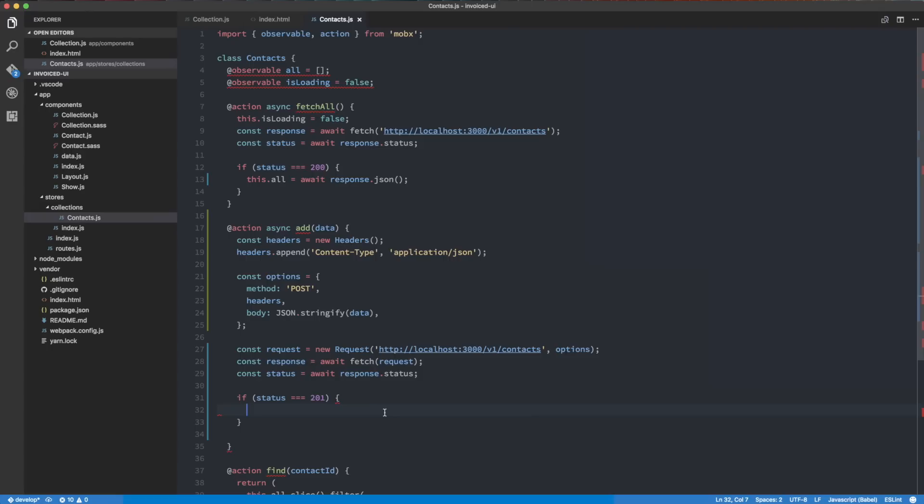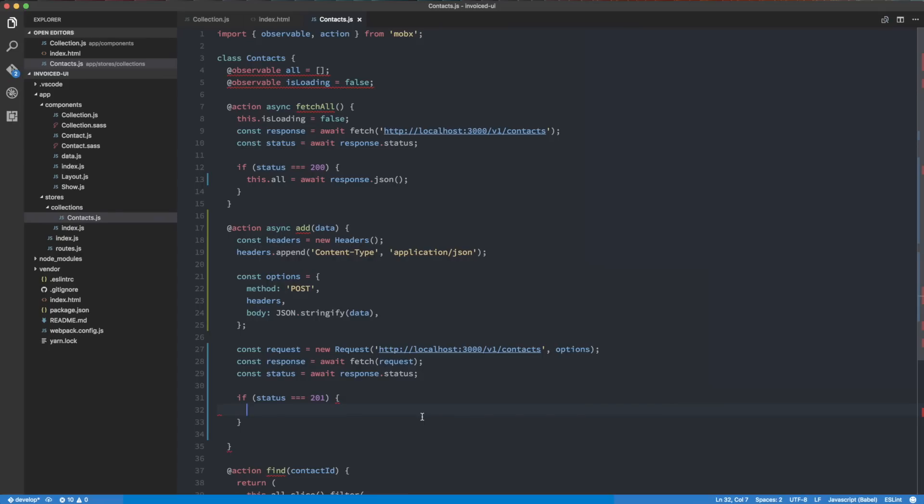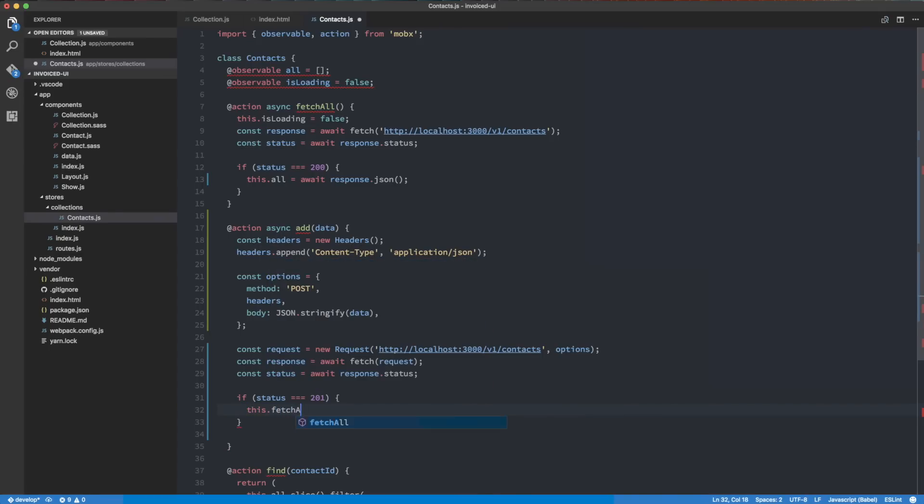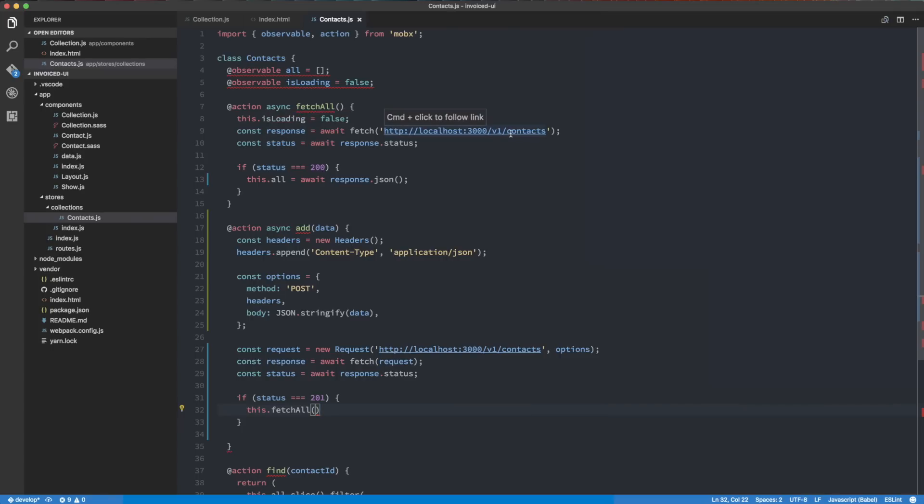I'm going to do if status equals 201, then we're going to do something, right? So once we make the request, if it's created, what we really want to do is have our store reload the contacts to refresh itself. So what we're going to do is this.fetch.all. And that's it. So once we do this.fetch.all, it's going to make the request to get the contacts, including the new one we just created. And then basically it's going to update itself over here. So that will essentially, that essentially should work.